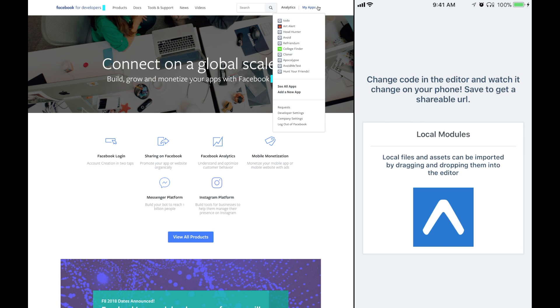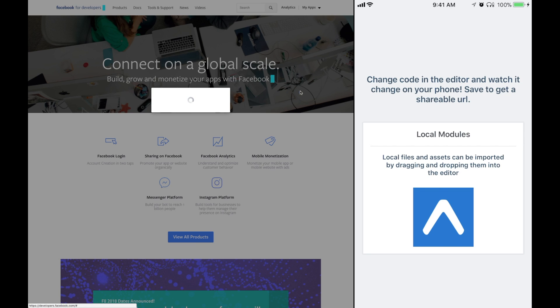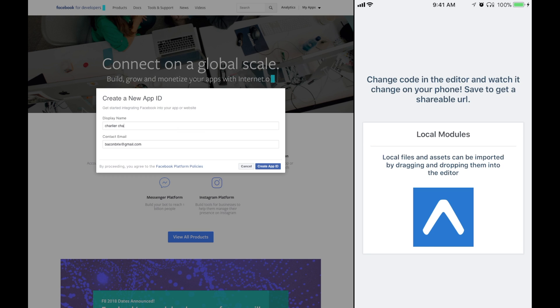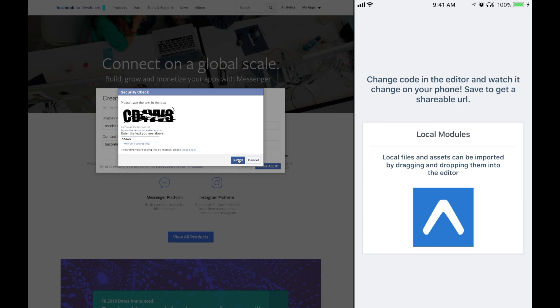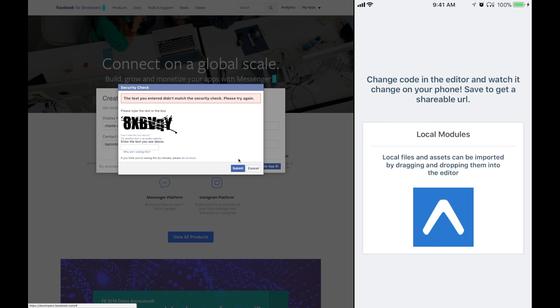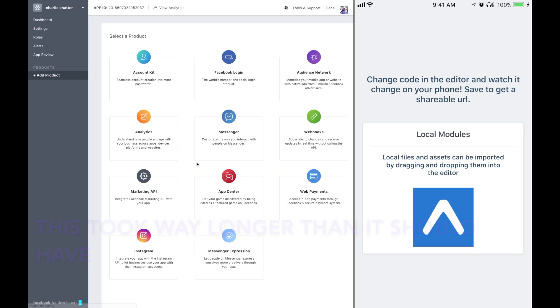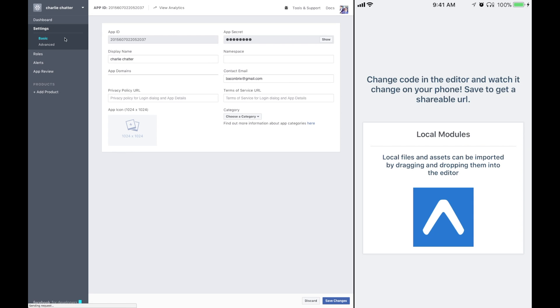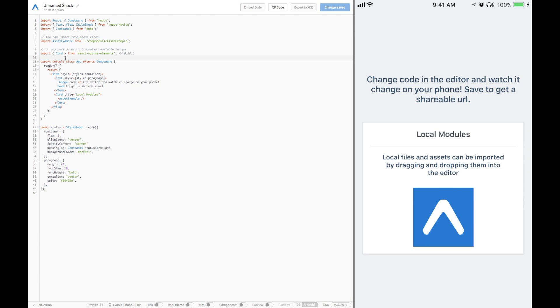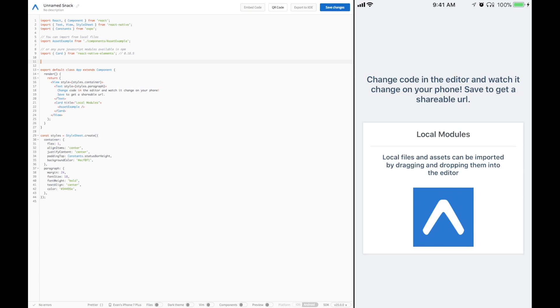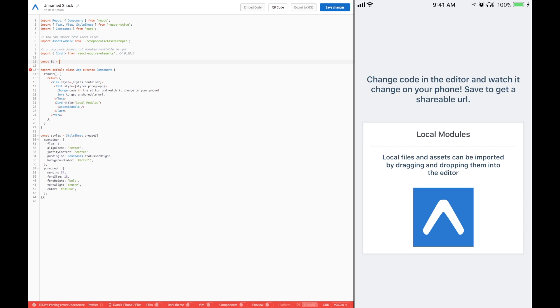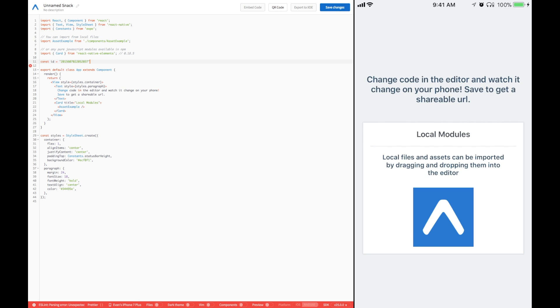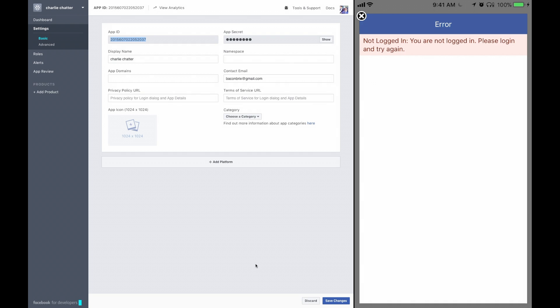From here, you are going to want to go to My Apps and add a new app. Let's give it a name. This name is going to be Charlie Chatter. This is where you guys find out I am actually a robot. Once you have passed that impossible test, go over to settings and basic and you'll get your app ID. Now we can go back over here to your snack and add that ID.